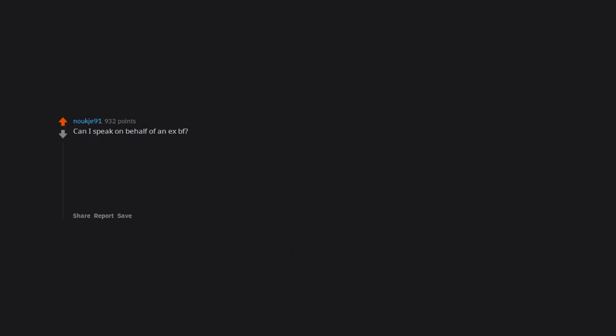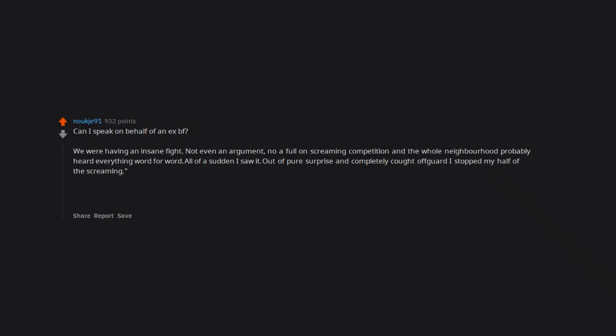Can I speak on behalf of an ex BF? We were having an insane fight. Not even an argument. No, a full on screaming competition and the whole neighborhood probably heard everything word for word. All of a sudden I saw it. Out of pure surprise and completely caught off guard I stopped my half of the screaming. What? Now you have nothing to say, he yelled. We should calm down. Your blood pressure is obviously high.